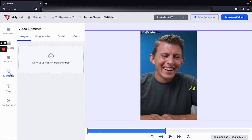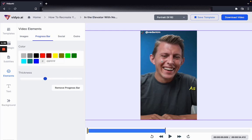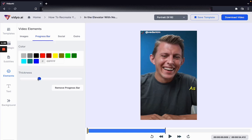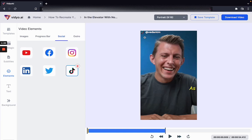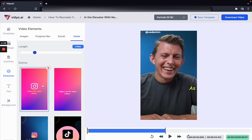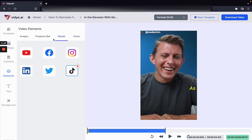Now let's talk about elements. For example, if you want to add a progress bar to your video you can choose to add a progress bar that goes as the video goes along. If you want to add social call outs — like TikTok as you can see over here — you can do that as well. Should you choose to add an outro for your video, you can also add and adjust the length of this outro using this outro section.